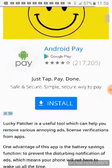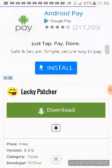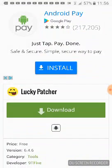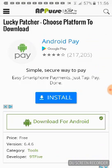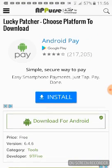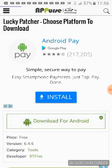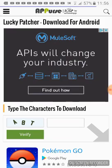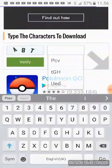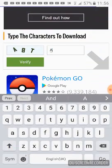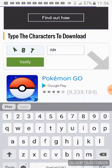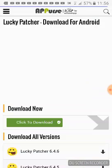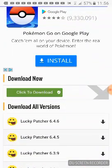Then scroll down and click Download, then click Download for Android. You'll need to type in the characters shown — for example A, B, A, T — to verify, and then click to download.